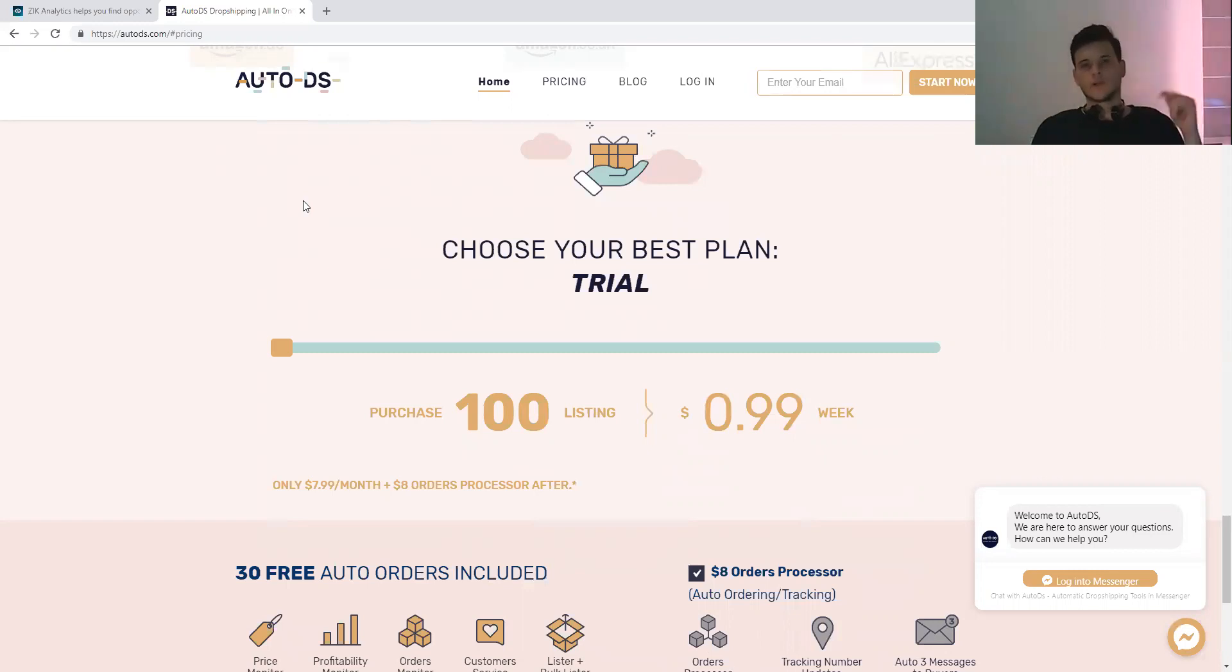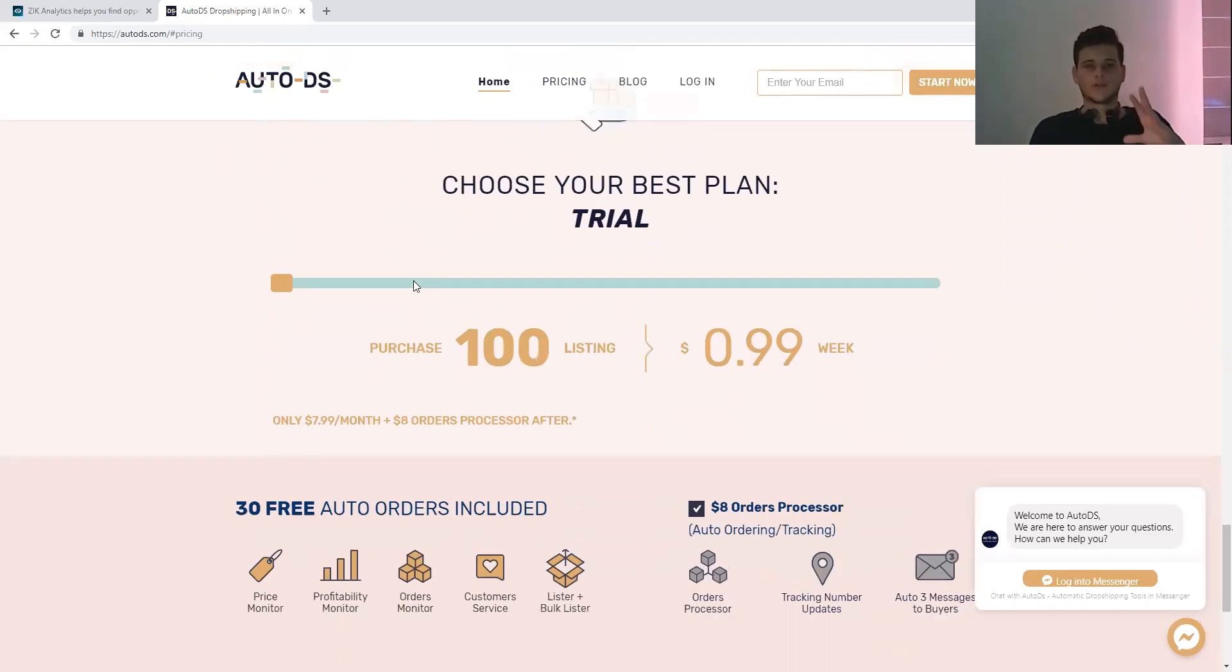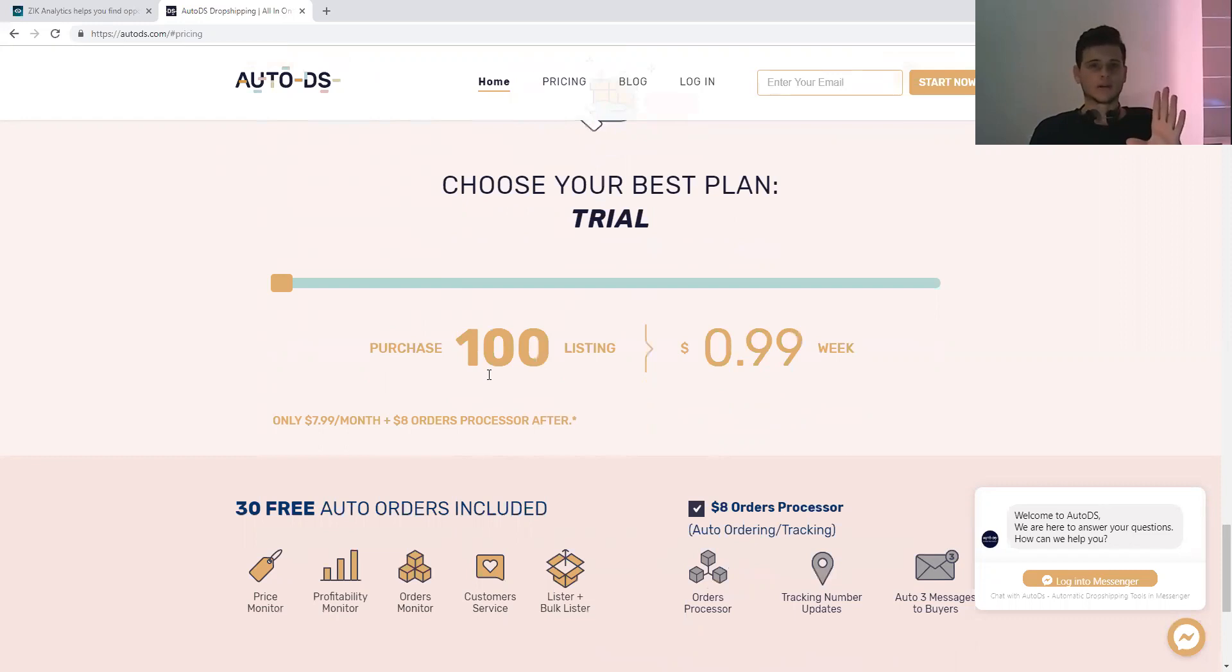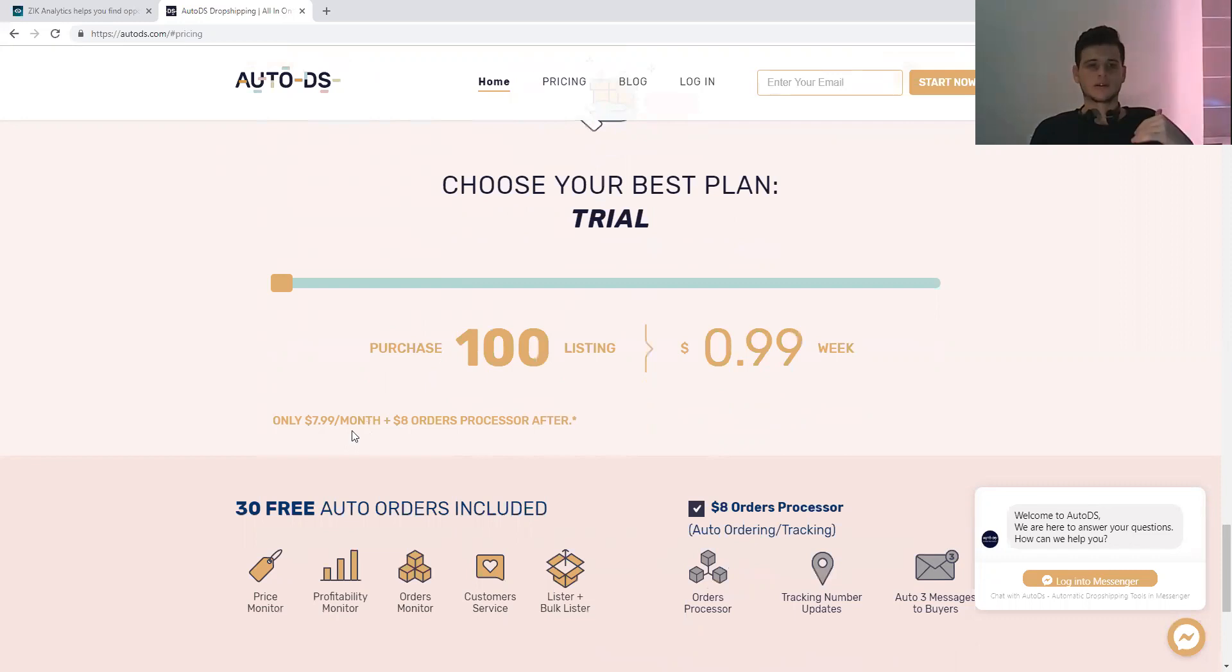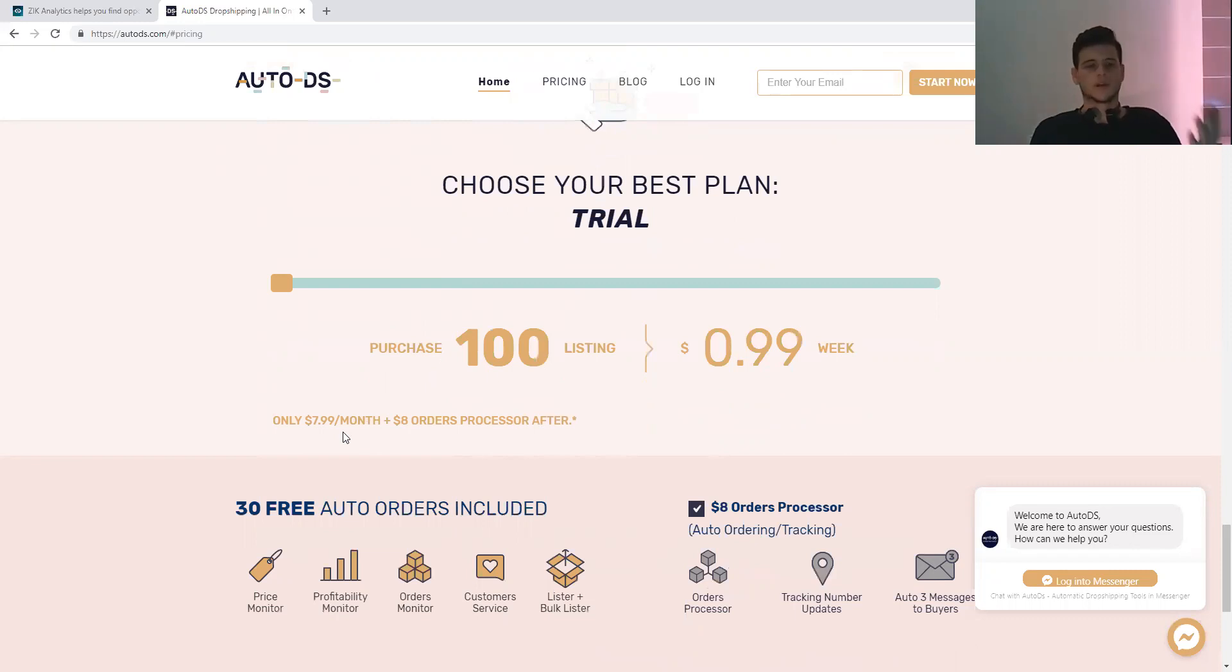You have the link down below. They give you a first week trial - 100 listings for one buck. After that, it costs eight bucks for a whole month with 100 items. Basically, this is all the tools that you need.